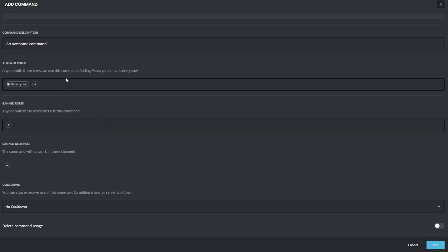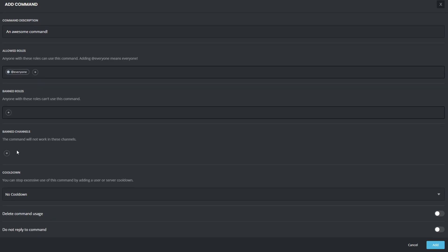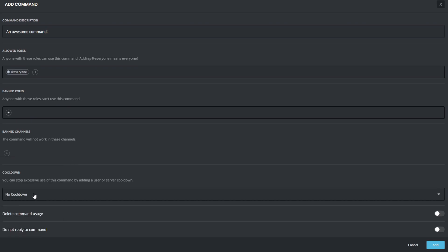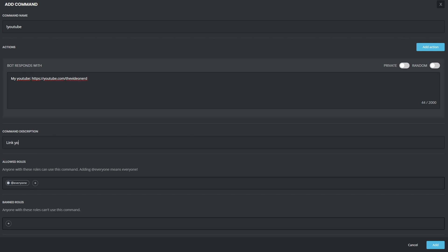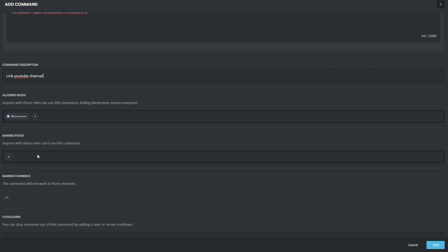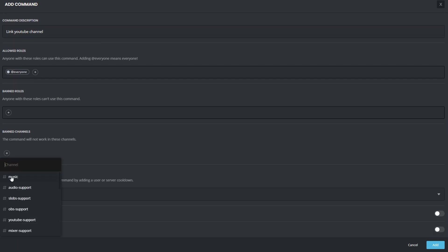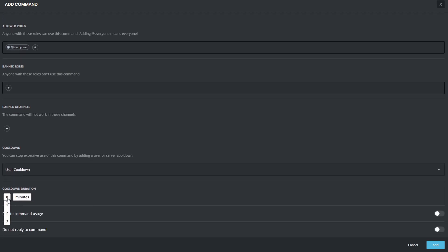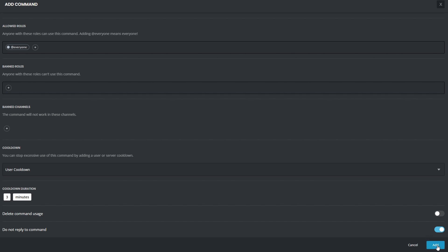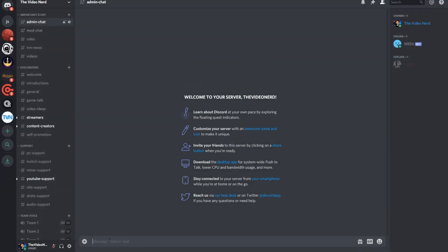Below the text boxes, you can then set up a description for that command, include roles that can use it, exclude roles that can't use it, exclude the usage in certain channels, and put a cooldown on the command. So, let's quickly set up a YouTube promotion command. So, click on text command, enter exclamation mark YouTube as the name, and then change the response to your YouTube promotion message. Then write link YouTube channel as the description. Anyone can use this command, no one is banned from using it. You can exclude some channels right here if you want, and then put it on a user cooldown of three minutes to prevent spam and enable do not reply to command. Let's click on add to save it.